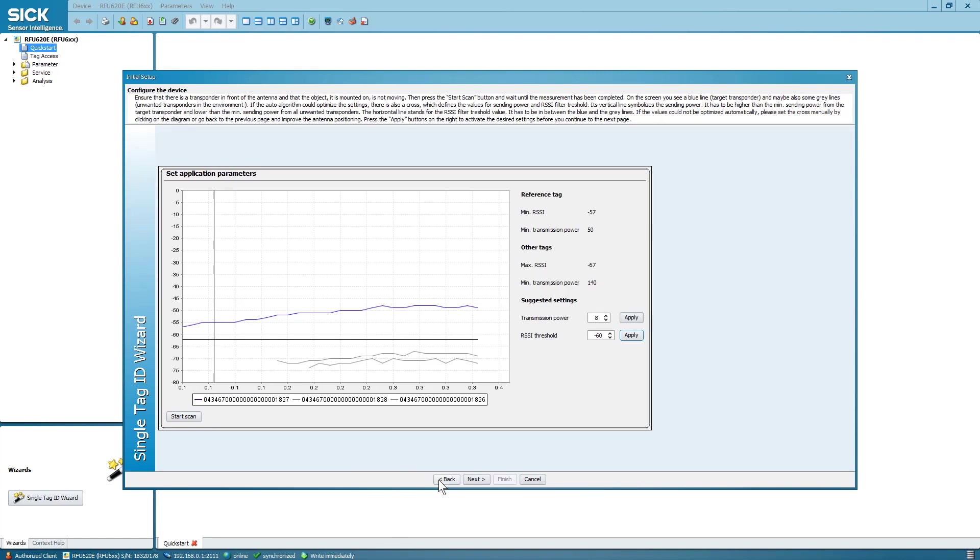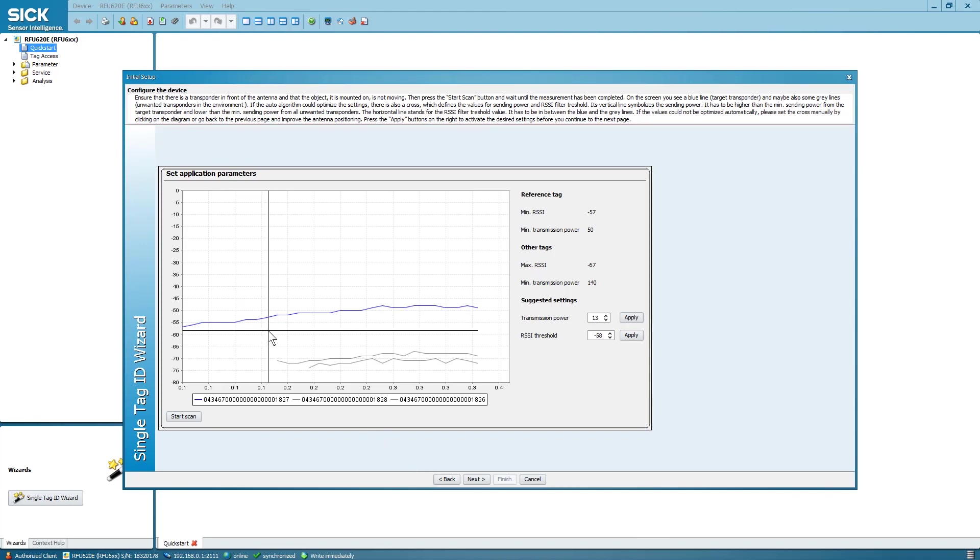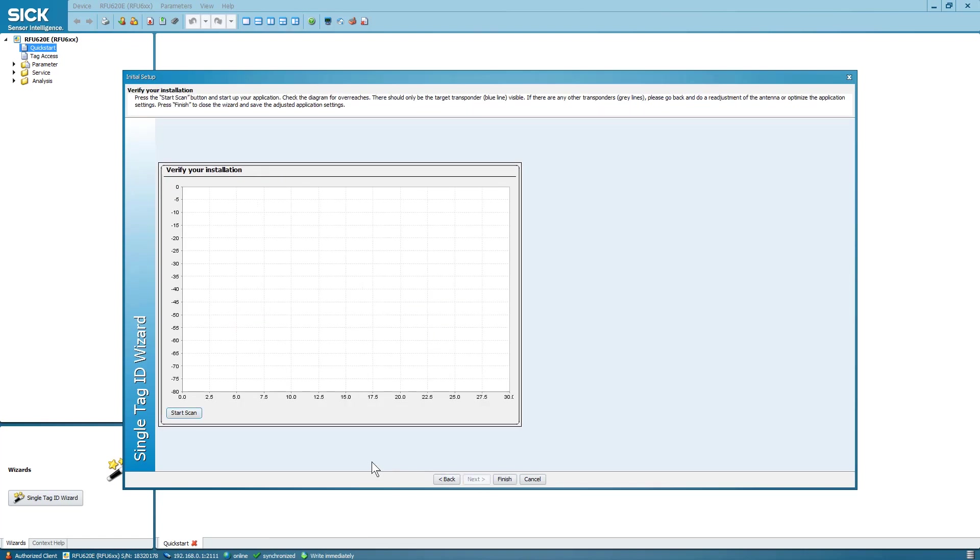This will take you to the Configure the Device / Set Application Parameters window. Follow the on-screen instructions to either try to have the wizard calculate the values again or to set the values manually. Then select Next to repeat the verification process.